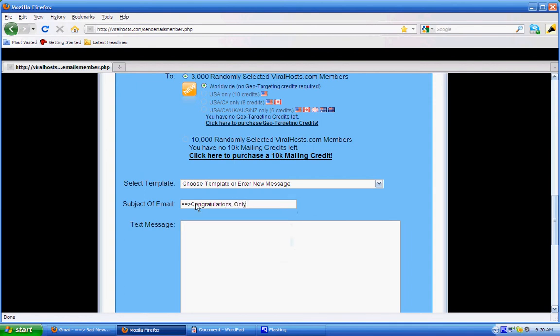Only for... then to personalize this I put in the first name. They must all be in lowercase for Viral Host. So it's 'Congratulations Only For [first name]' so the person receiving it will receive their name there. So if you are Patrick, it's going to be in your inbox as 'Congratulations Only For Patrick.'